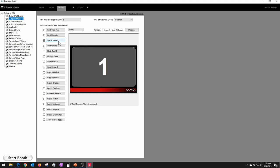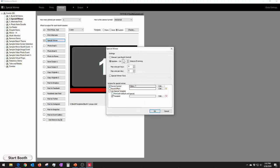You set up your normal session, then click on Special Winner. At the very top there's a checkbox for Manual — if you choose Manual, you can use Booth Control to trigger it yourself and pick when the winner happens. If you choose Random, you can set the chances of winning. Keep in mind the higher the chances, the greater time between wins and fewer people will win. If you set it to one-out-of-two, that doesn't necessarily mean every other person wins — just like flipping a coin, it could land on heads two or three times in a row. The odds are one in two, but that's just how random odds work.